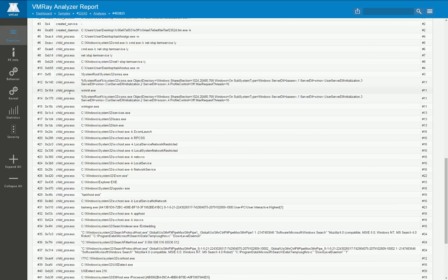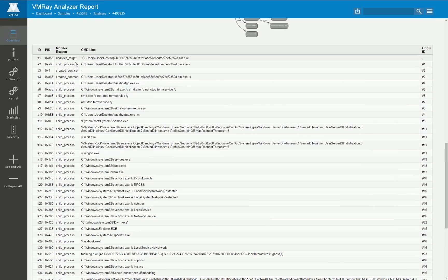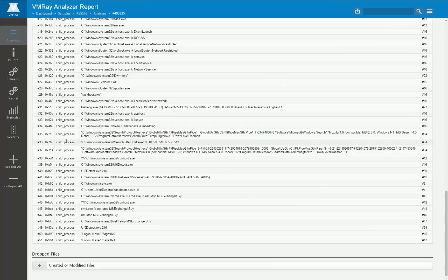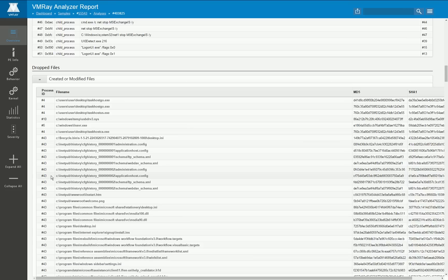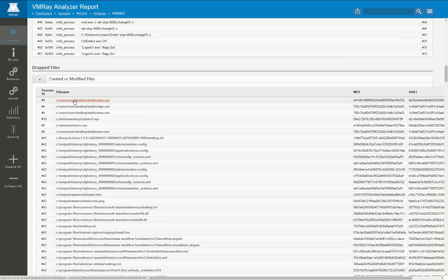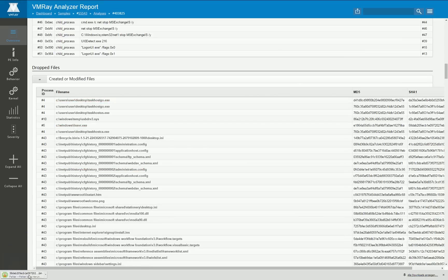And below that you get a list of all the dropped files, namely those which have been created or modified by one of the running monitored processes and you can download each of them for further post processing.